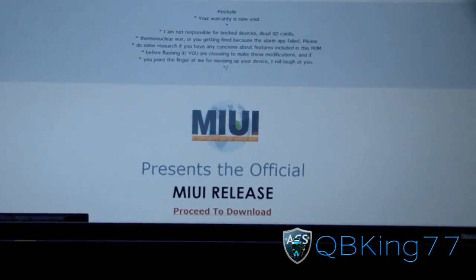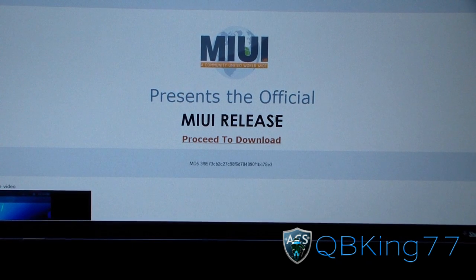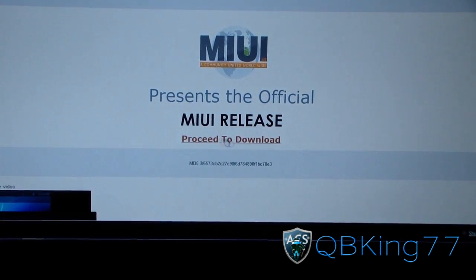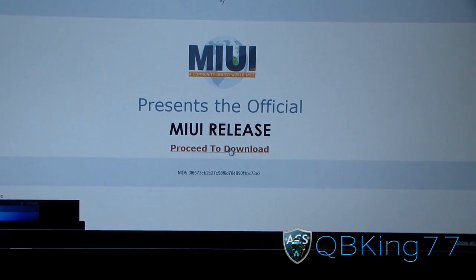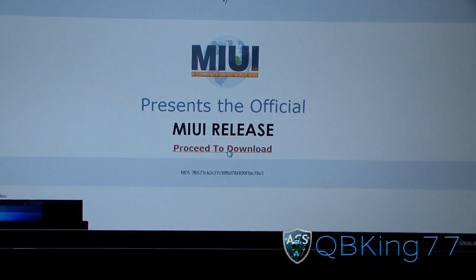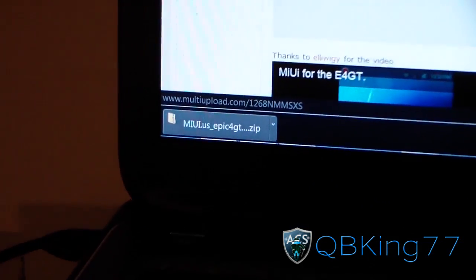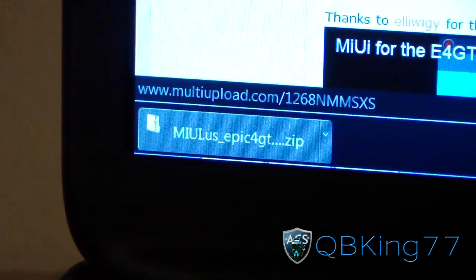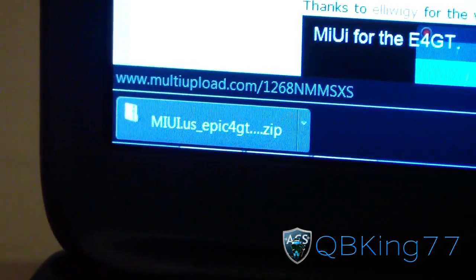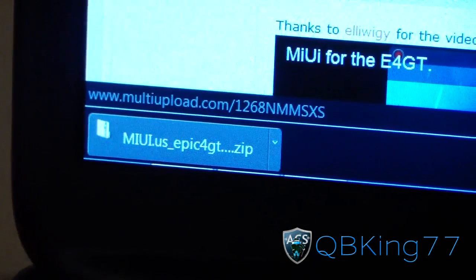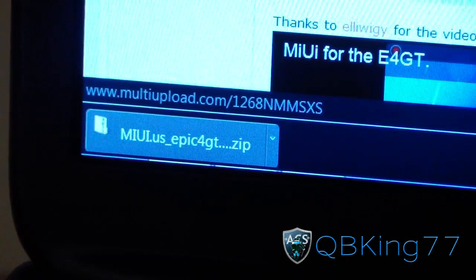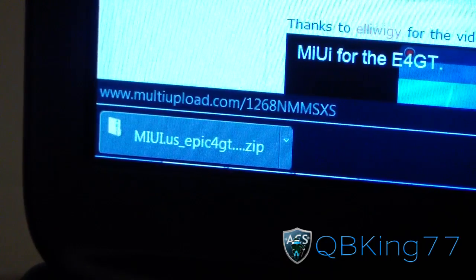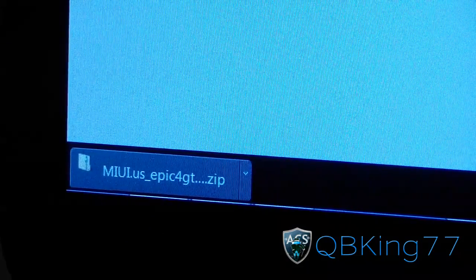So there you have it — the official MIUI release. The download link is right here where it says 'proceed to download.' Just click on it and download it. The zip file is going to look similar to this: MIUI.us, Epic4GTouch, zip. Get that zip file either on your internal or external storage on your device. Once you have the zip file on your internal or external SD card, you're ready to go.